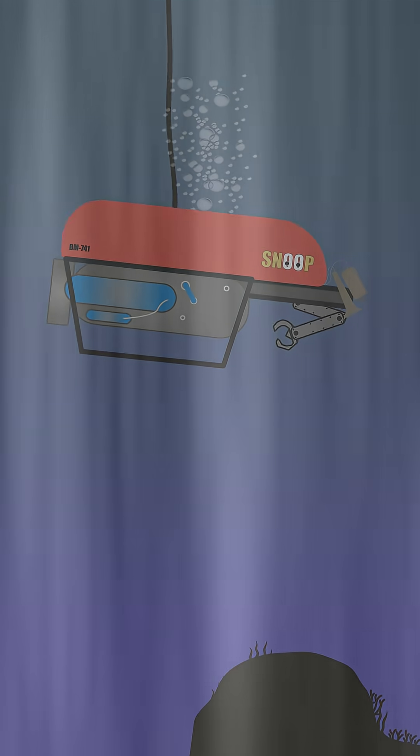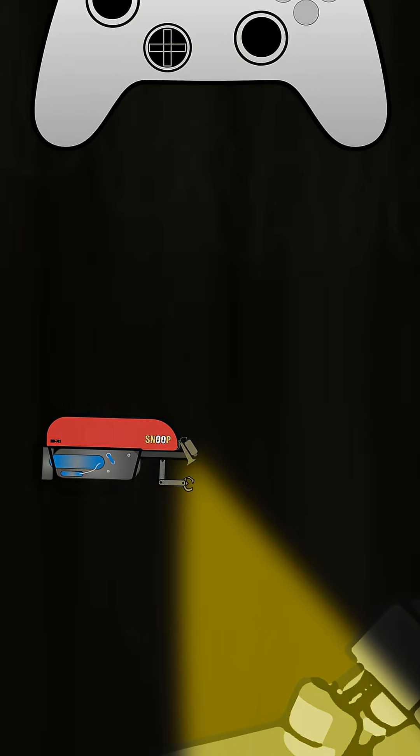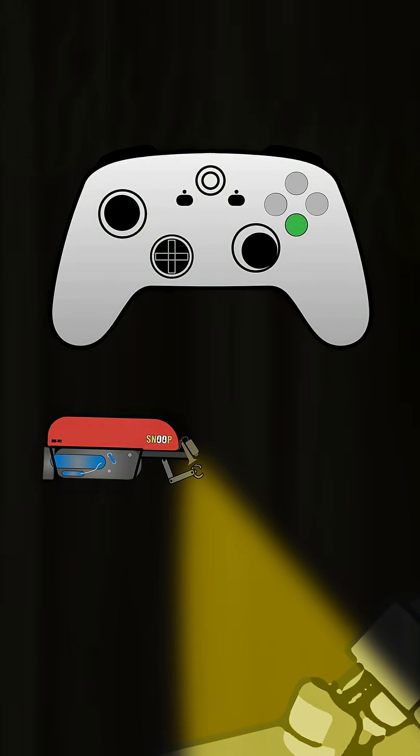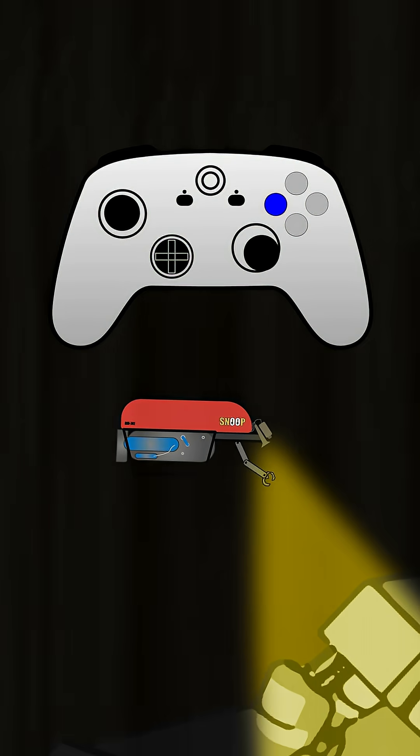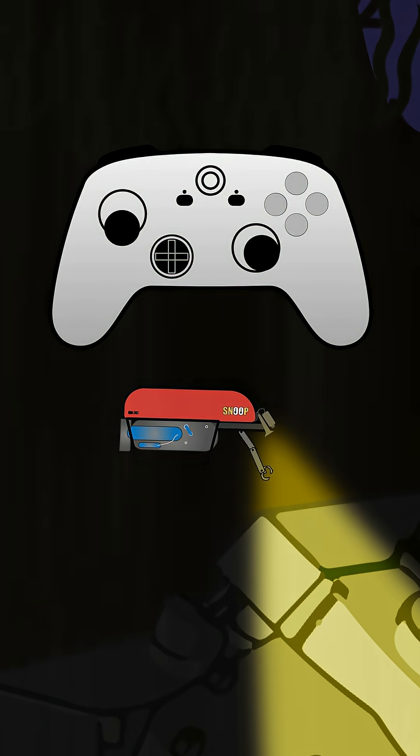But sometimes it's too dangerous or expensive to have people explore the bottom. That's where ROVs come in. These are controlled from a mothership via a tether and are like a real-life video game.